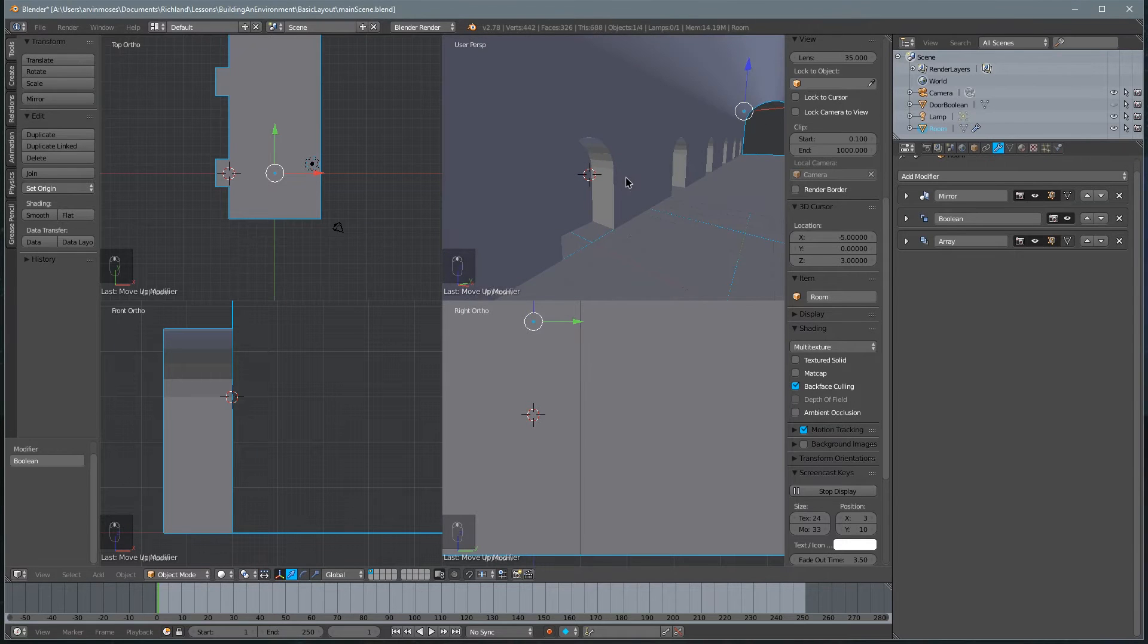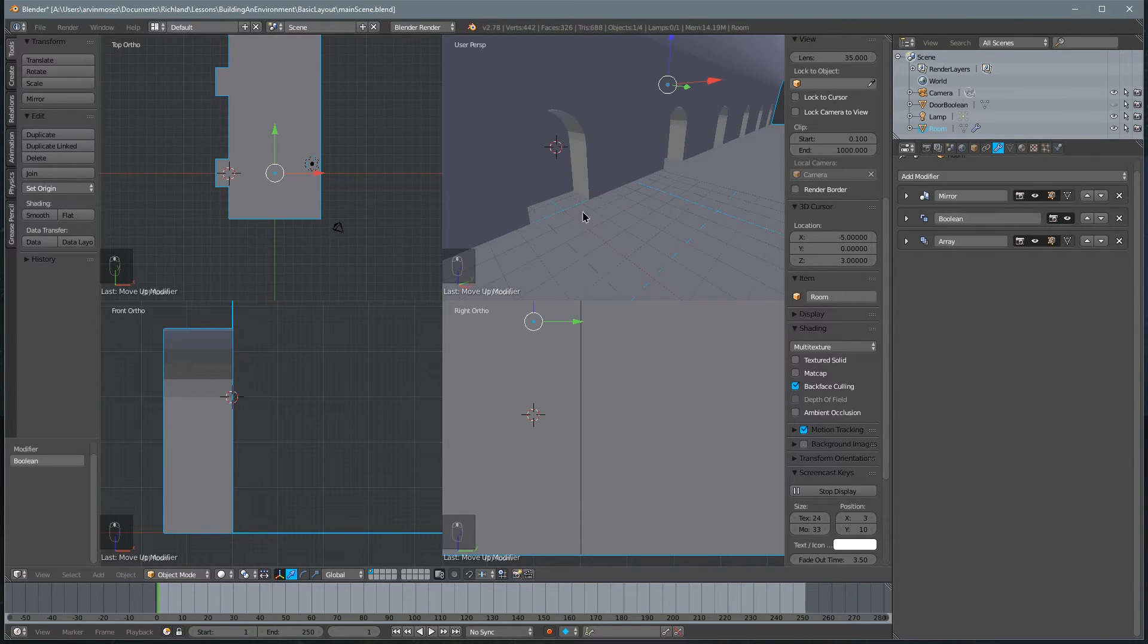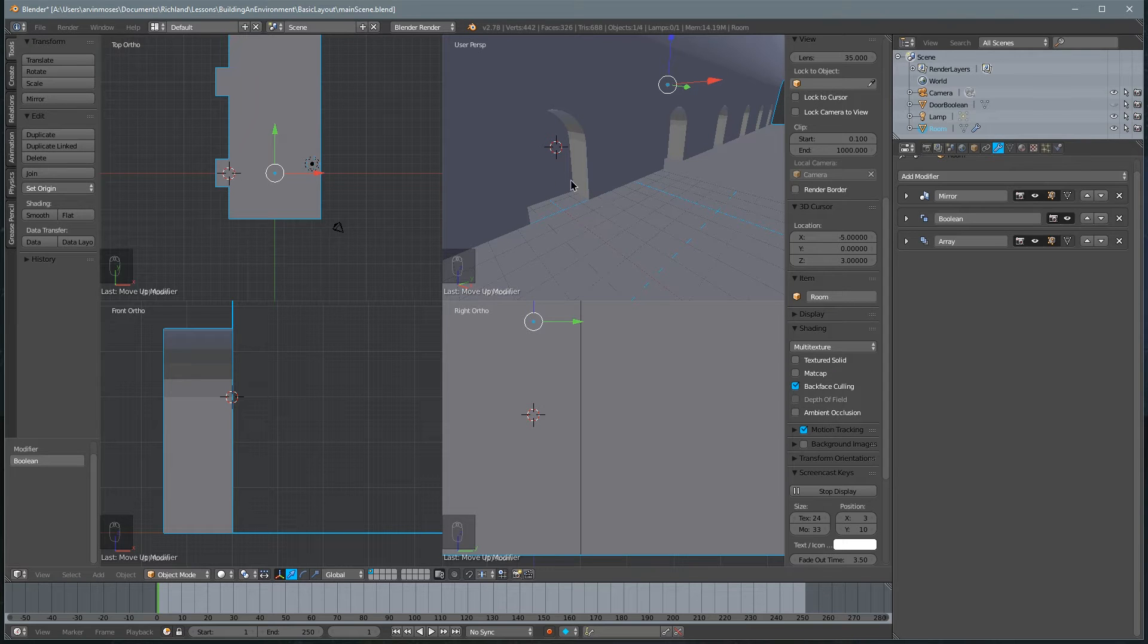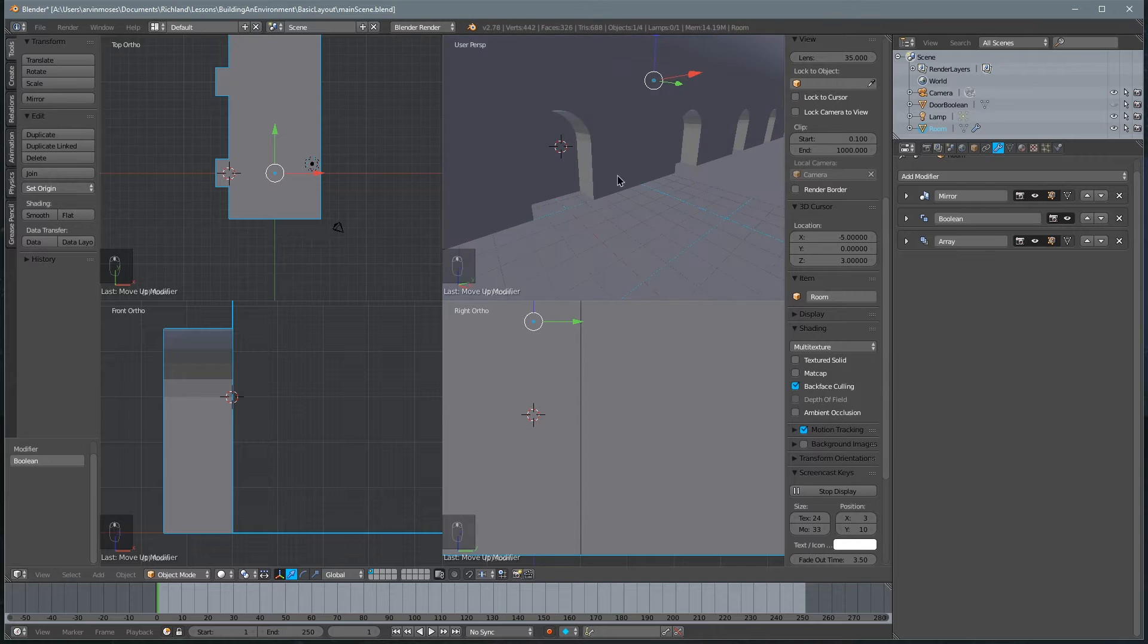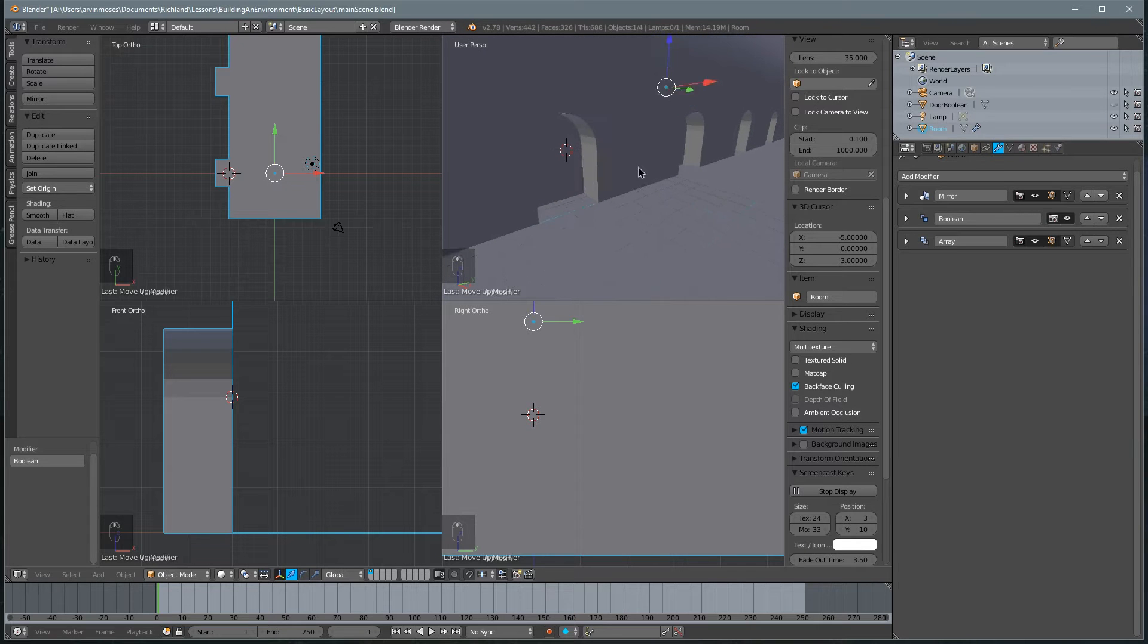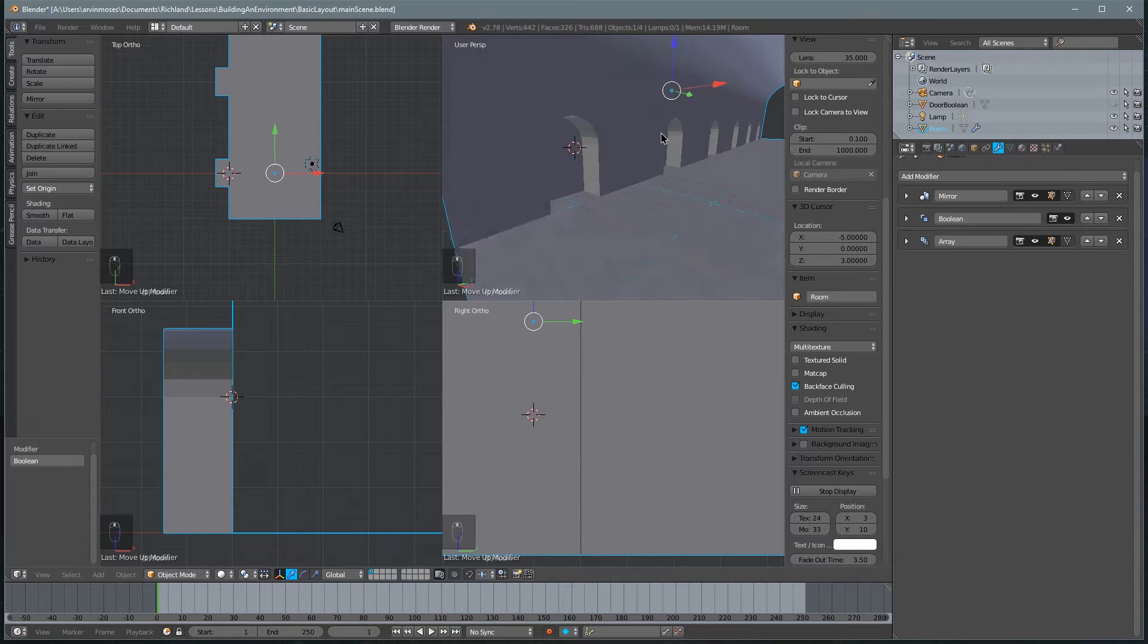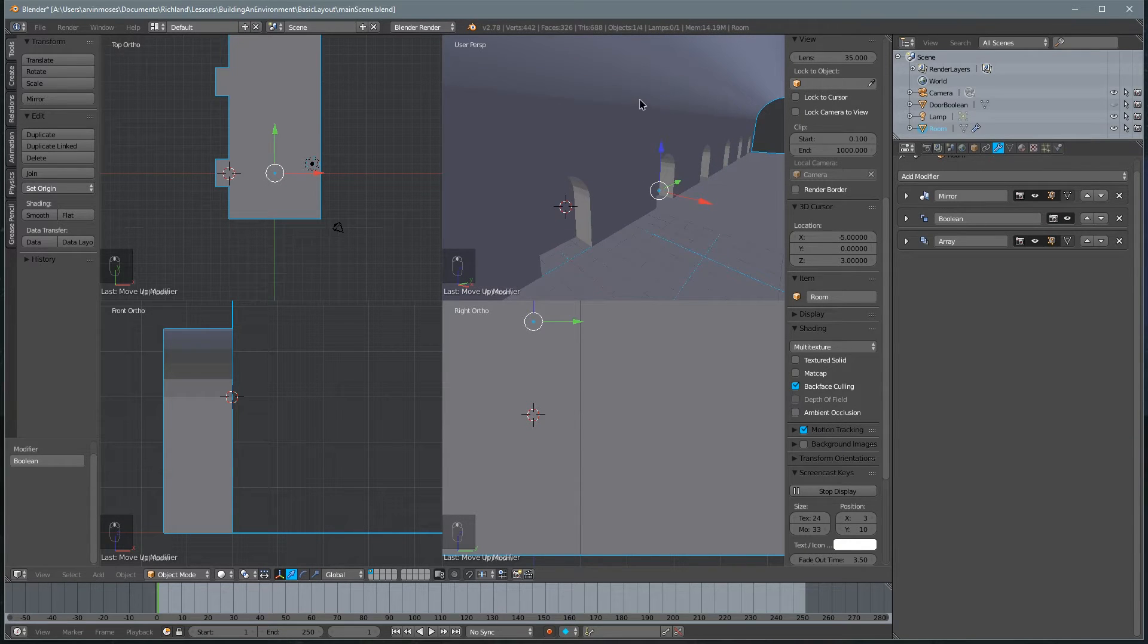In this lesson, we're going to add some props and little knickknacks to our scene to make it a little more interesting instead of being so plain. So we're going to go ahead and start off by adding a pillar or column right here.